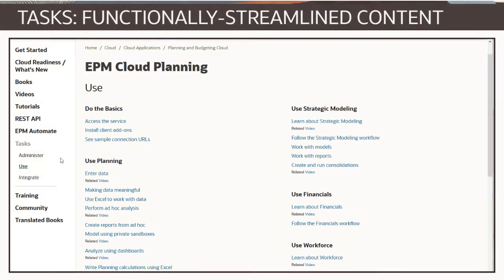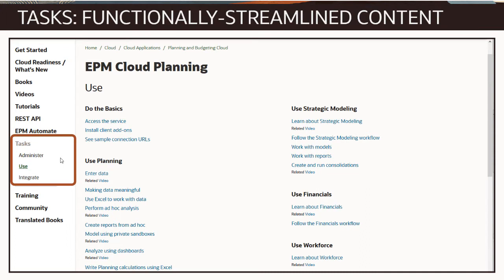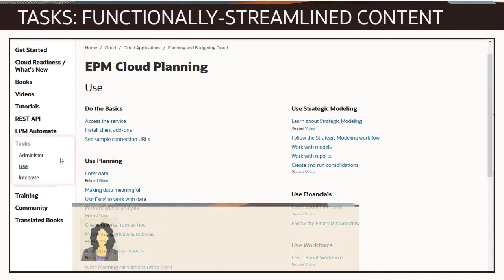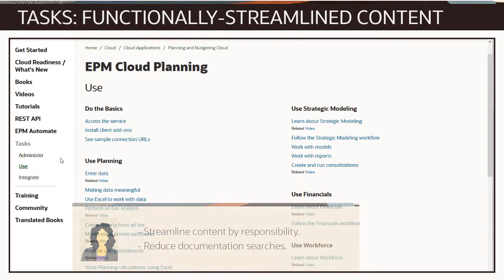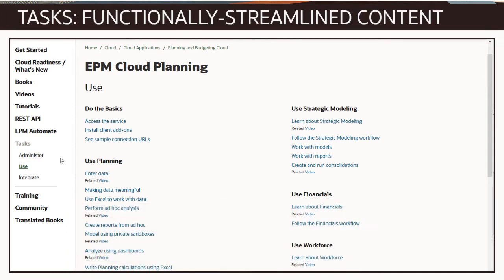For immediate, at-a-glance information about the key actions, tools, and information for a given role, use Tasks. Tasks streamline content by user responsibility, reducing documentation searches and offering a functionally intuitive entry point to user assistance. You can get started with the links in Tasks and refer to the documentation if you need more information.